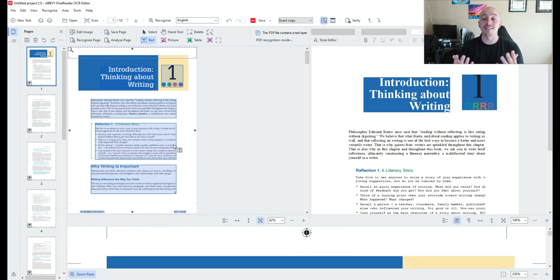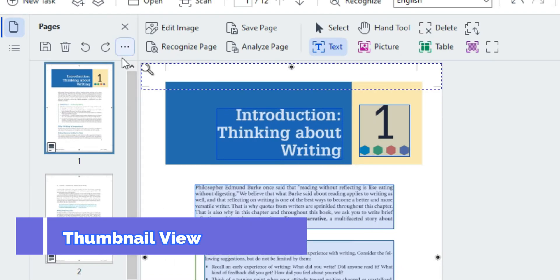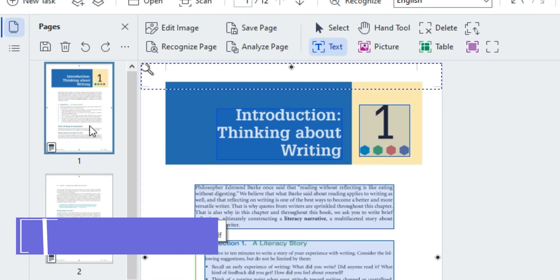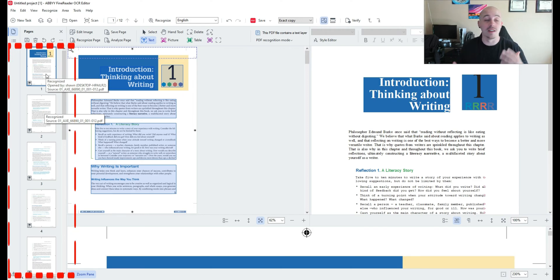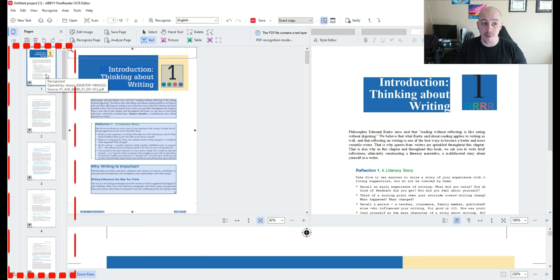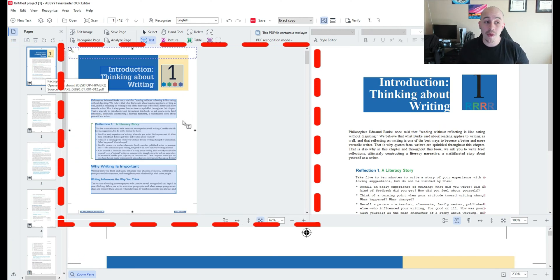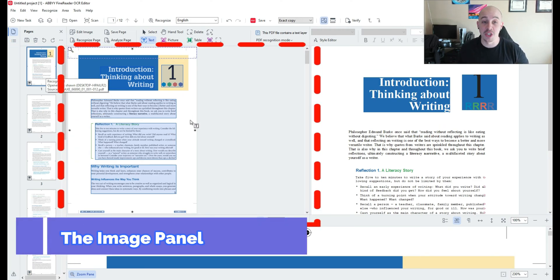Now there's a couple of different distinctions that I would first like to point out. On the far left side of the screen we have the thumbnail section. This is where you can see a snapshot of all of the different pages within your document. Then we have the image panel.